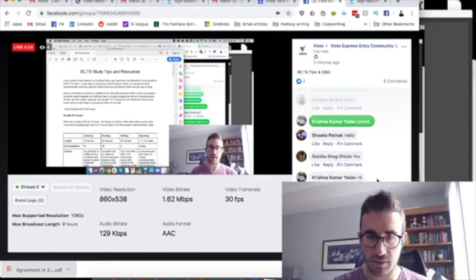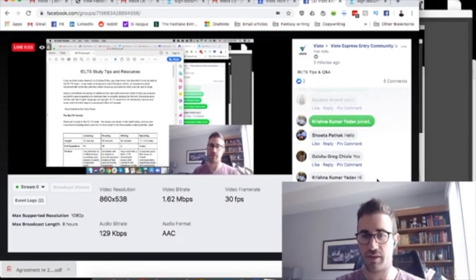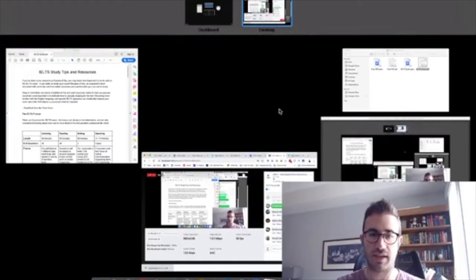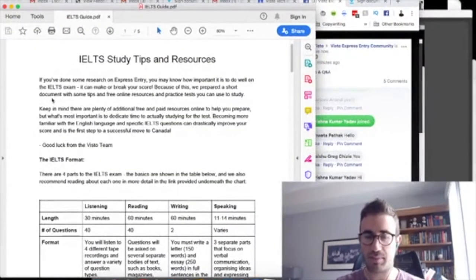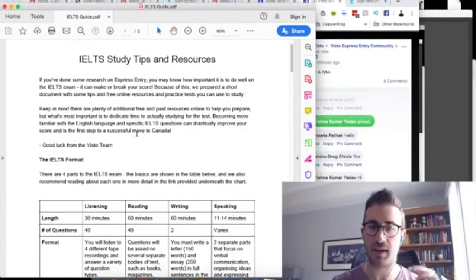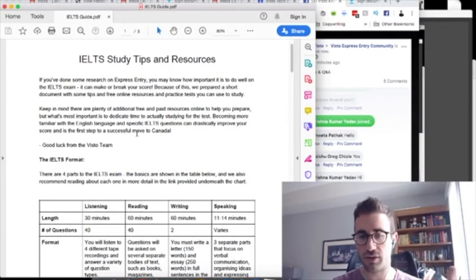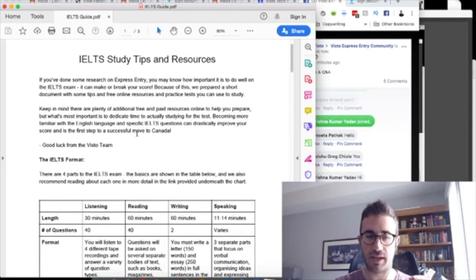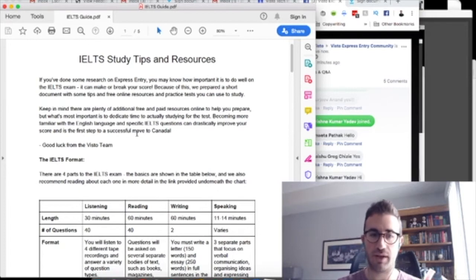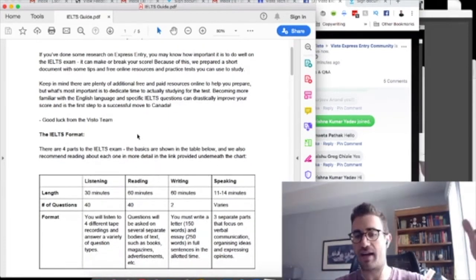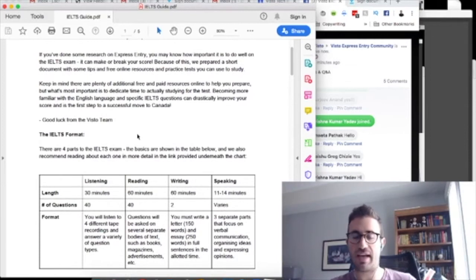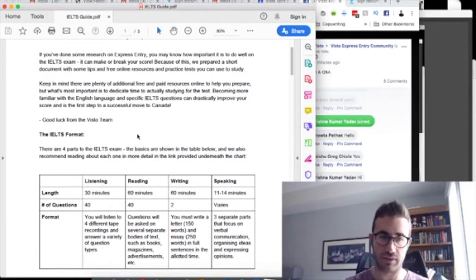But anyways, I'm going to go into the IELTS exam and try and give you guys my advice from having written it and hopefully make studying for you as easy as possible because of how important it is. Really appreciate it, Geshu, Krishna, Gurjeev. Thanks for signing in live. I will get to all your questions at the very end. So I might get into a little bit of a flow here for the next 10 minutes, but I will go back up through the chat and catch up if you did post any questions.